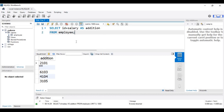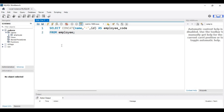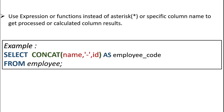That was an example of an arithmetic expression. You can also use SQL functions in place of expressions. For example, here I've used the CONCAT function, which concatenates all comma-separated values. Name and id are the column names combined with a dash between them, and the resultant column has the temporary name 'employee_code'. Let's execute it — in the output you can see the column name is 'employee_code'. Using expressions and functions you can also format the output of SELECT.